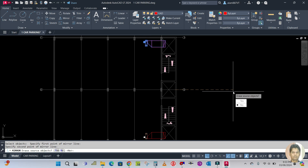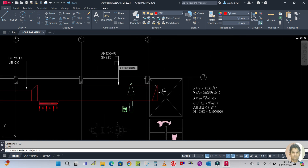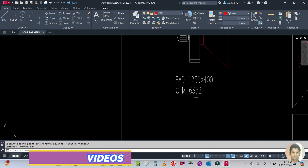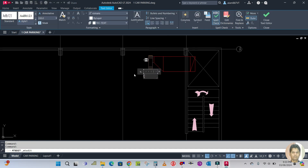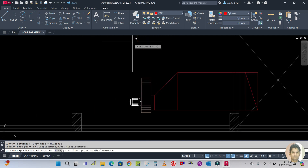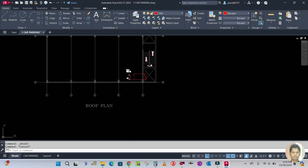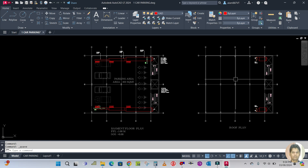Erase source object — I don't want to erase, so type N, enter. So this is exhaust fan one. Copy the text from here and place it here — EXF01 at 6352 CFM. Similarly copy this for exhaust fan 2 — EXF02, same CFM. The exhaust fan design is over. The exhaust duct and fan design is complete. Next is the fresh air fans — we have to design the fresh air duct in the next video.